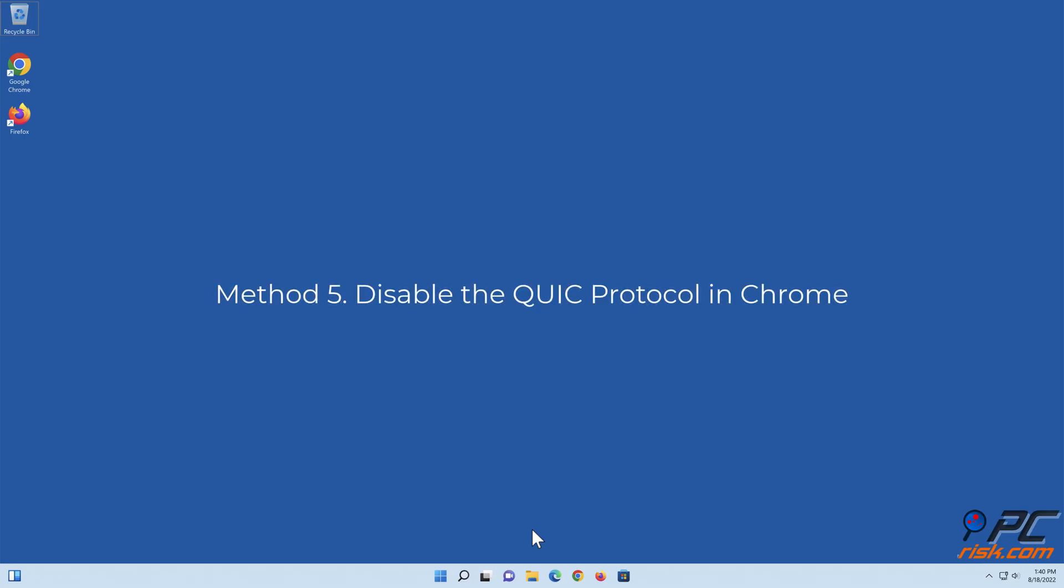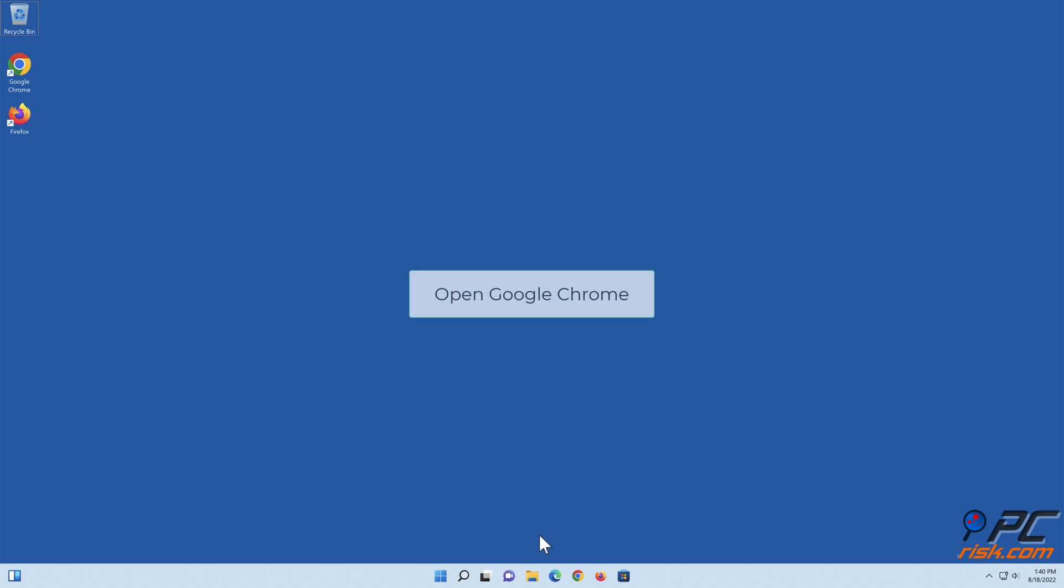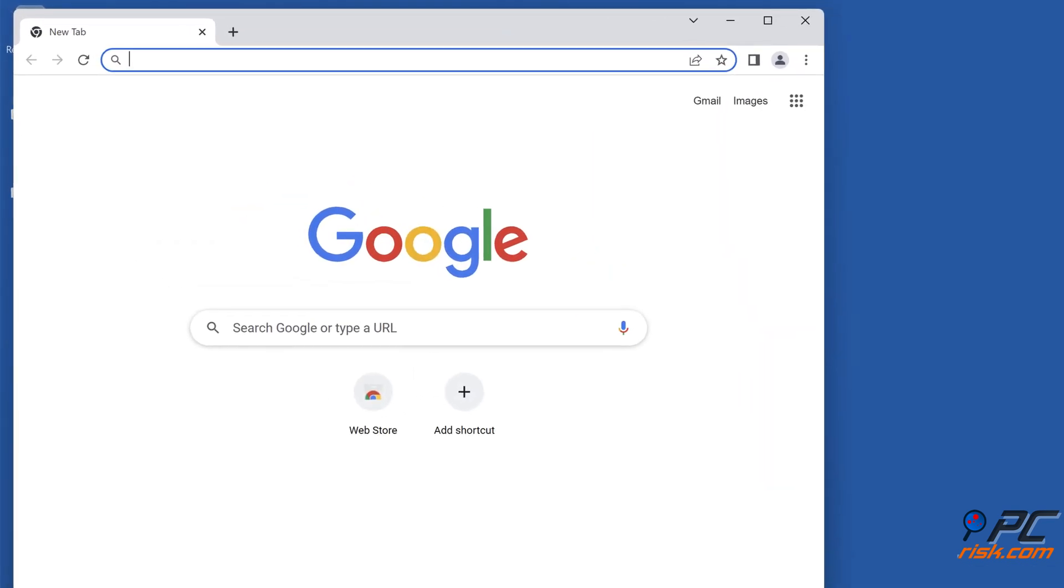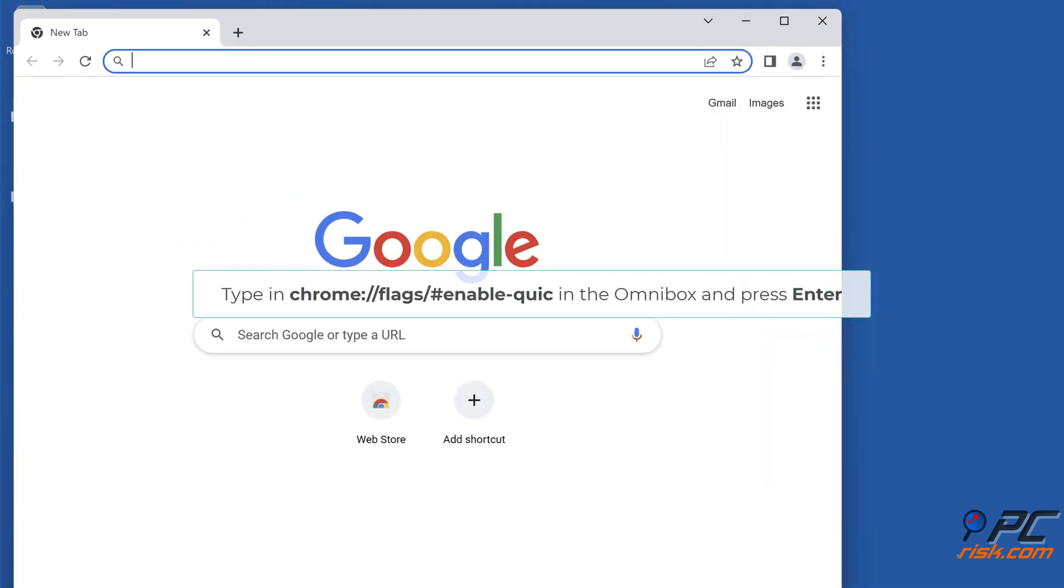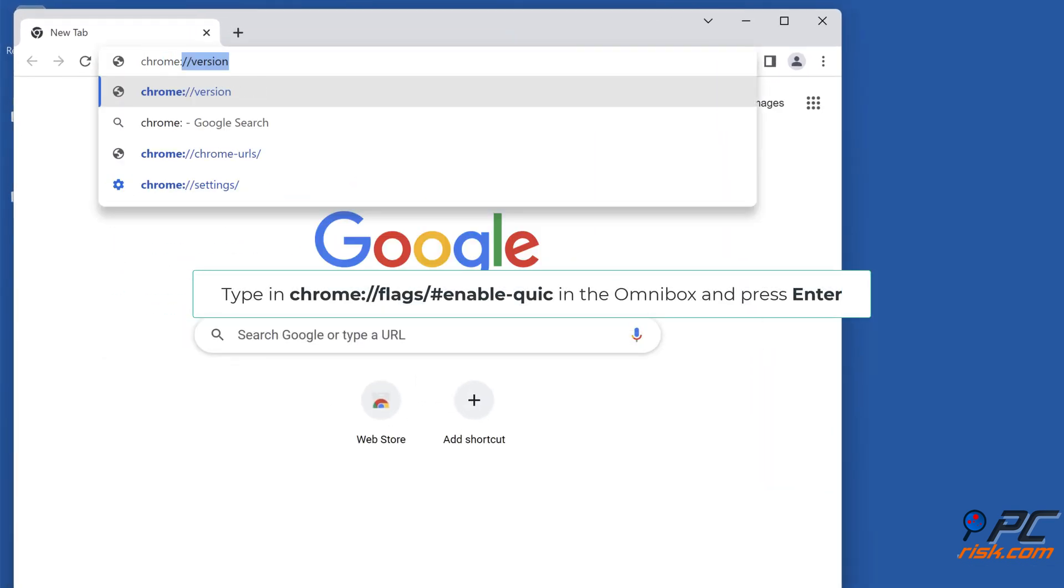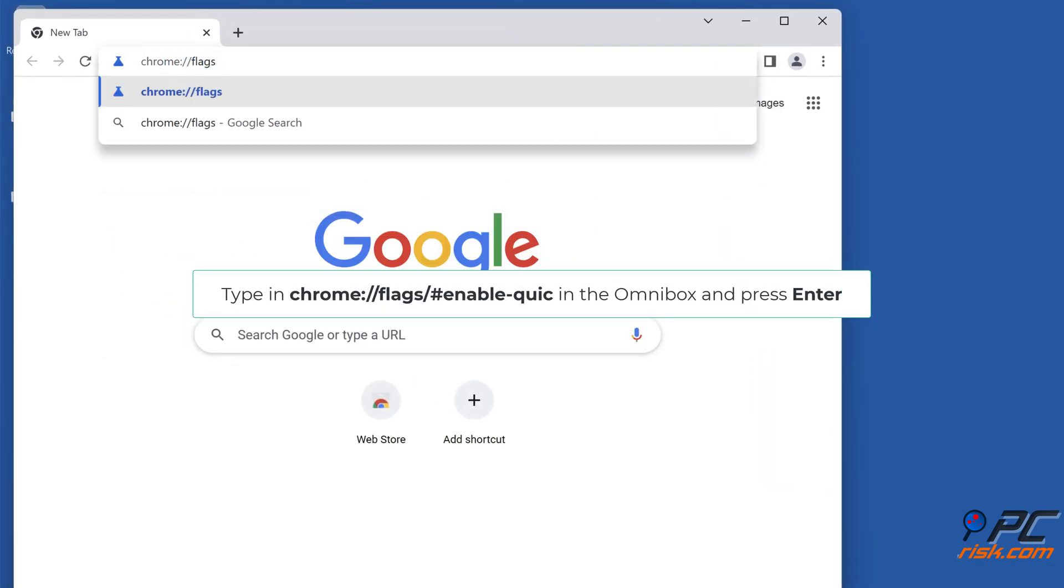Method 5: Disable the Quick Protocol in Chrome. Open Google Chrome. Type in chrome://flags/#enable-quic in the Omnibox and press Enter.